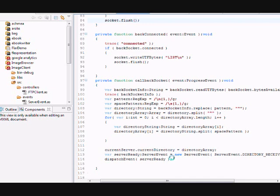Okay, this is where I'm showing the code off. Soon we'll be back with part 2 of making an FTP client in Flex.